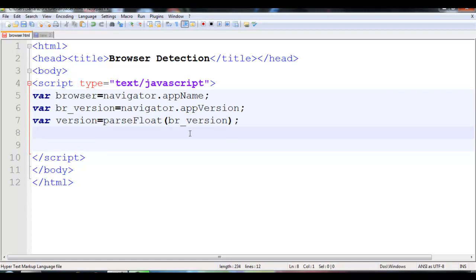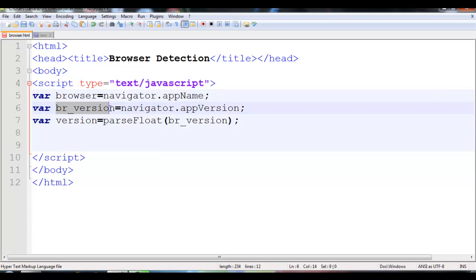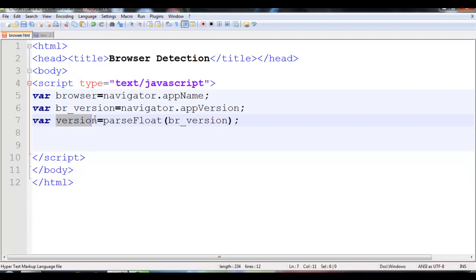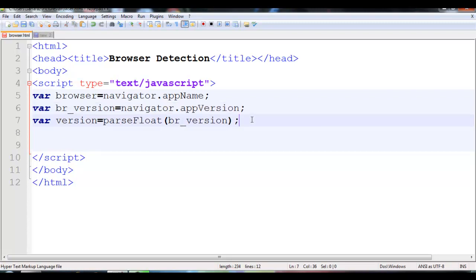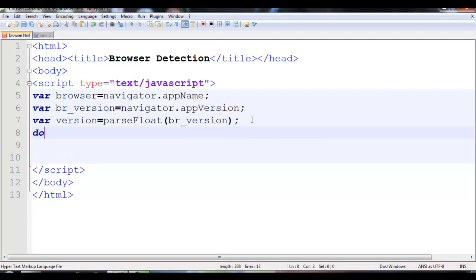We have declared three variables. First is browser, which will store the name of the browser in which we are opening our website or webpage. Then browser_version, which will get the version number of that browser. And one more, variable version — it will just convert that version number into a float, because we need that. So let me check it out.